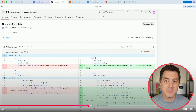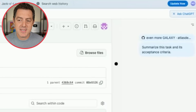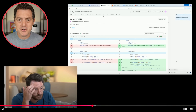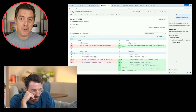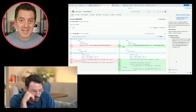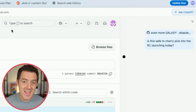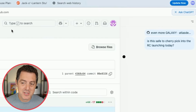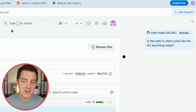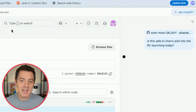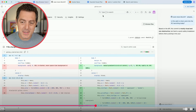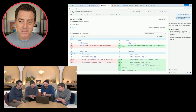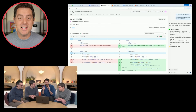First he types: 'Summarize this task and its acceptance criteria.' Pretty straightforward for ChatGPT to do, but now it actually has access to that repo directly from the context of that tab. Then he goes on to ask: 'Is this safe to cherry pick into the RC release client launching today?' It has to not only understand the context of what's on the page, but actually figure out if the code is low risk enough to cherry pick. Based on the diff, the commit is mostly visual and non-destructive — so it determined it is low risk enough.